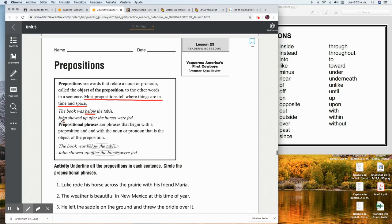Next example: 'John showed up after the horses were fed.' Which word do you think is the preposition? Which word tells where things are in time and space? 'After' is a preposition because it tells us when John showed up — he showed up after the horses were fed.